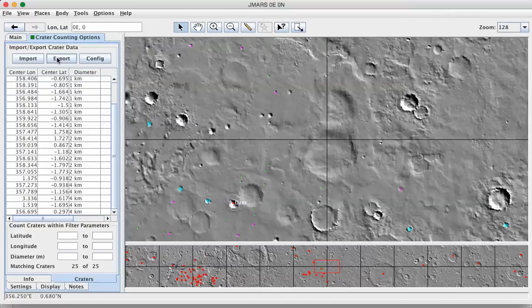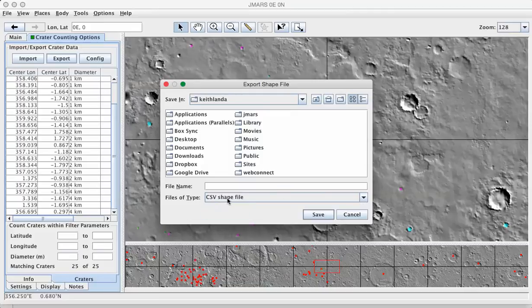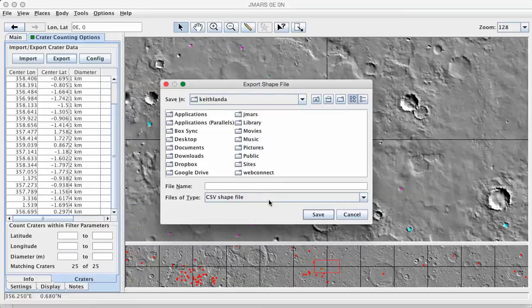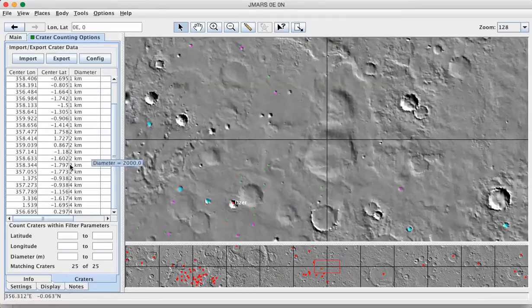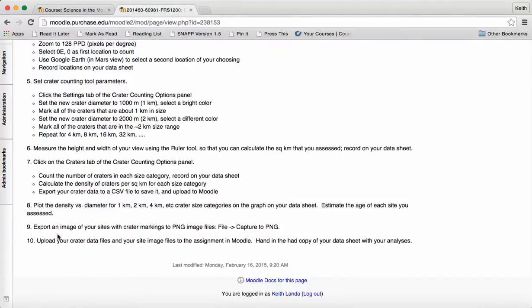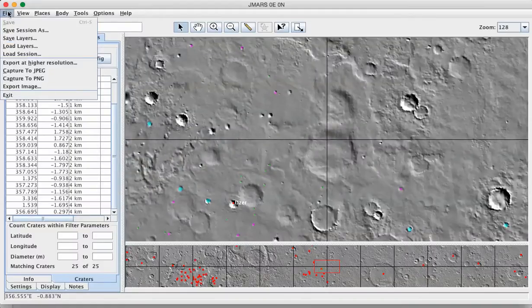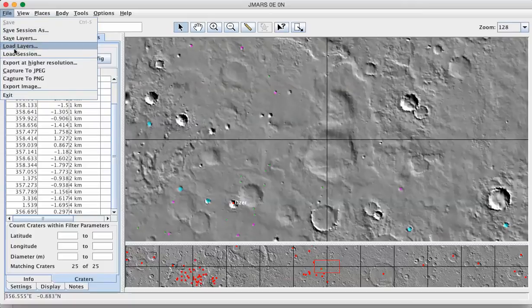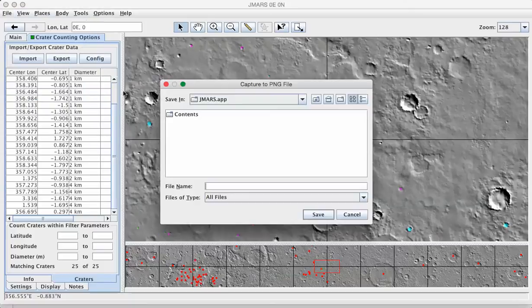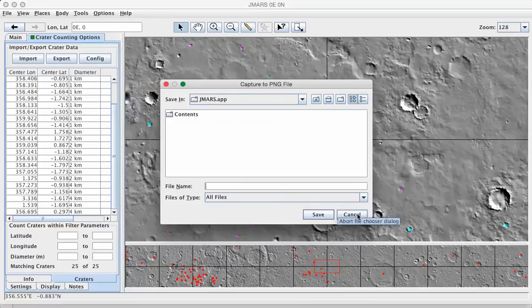So if you click on export, you can export the data file as a CSV file just on the desktop somewhere that you can upload it into Moodle. And for exporting an image of your landscape that you've got all marked up, you can go to the file menu and capture to PNG. Again, save it out on the desktop somewhere as an image file that you can then again upload into Moodle.